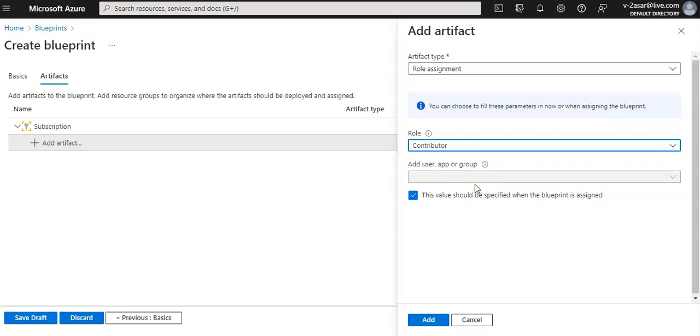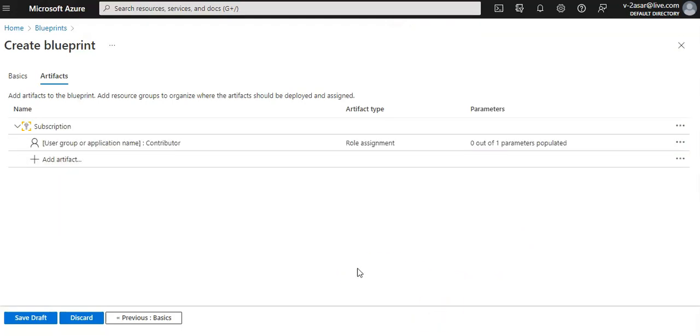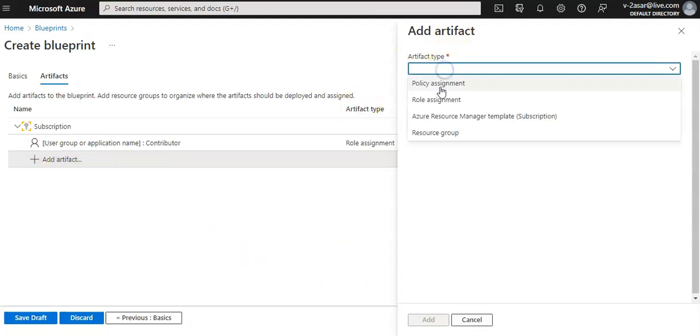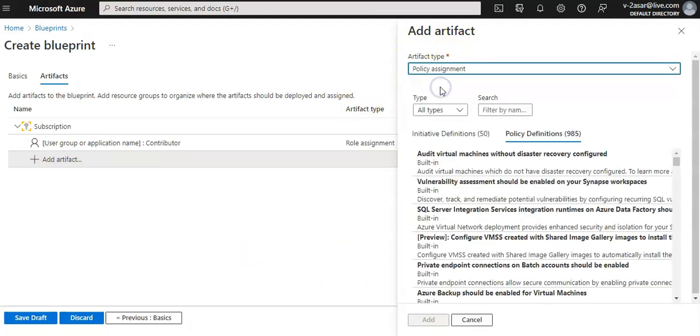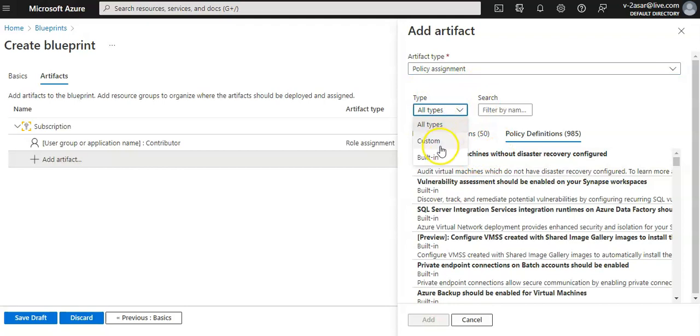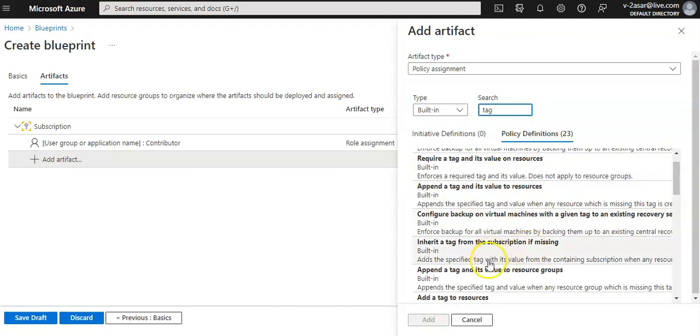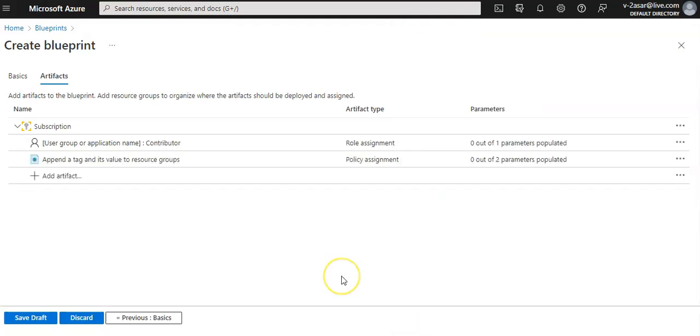Now I'll add a policy assignment at the subscription level. I'll add an artifact, artifact type would be policy assignment. I'll search for 'append tag and its value to the resource group'. I'll select add.